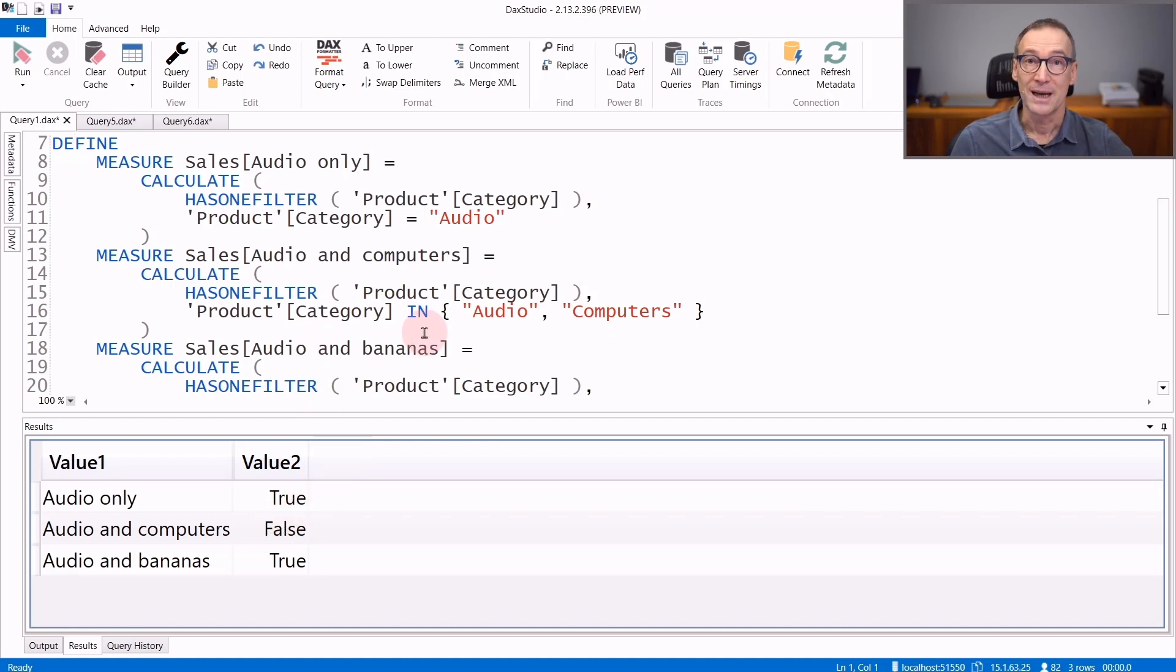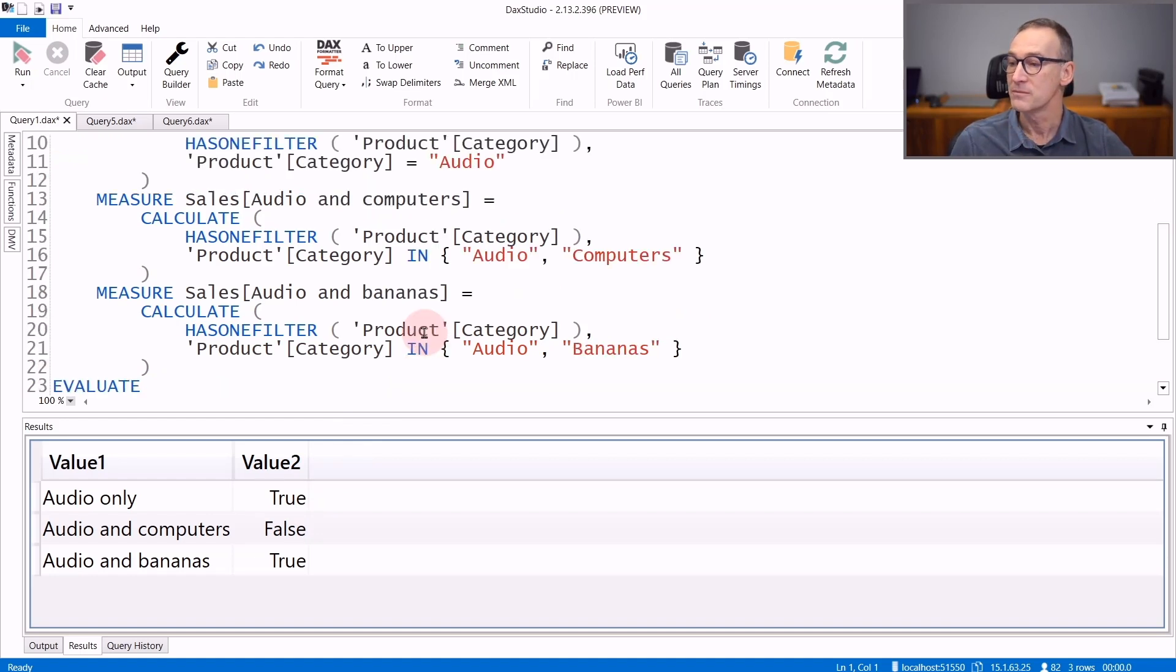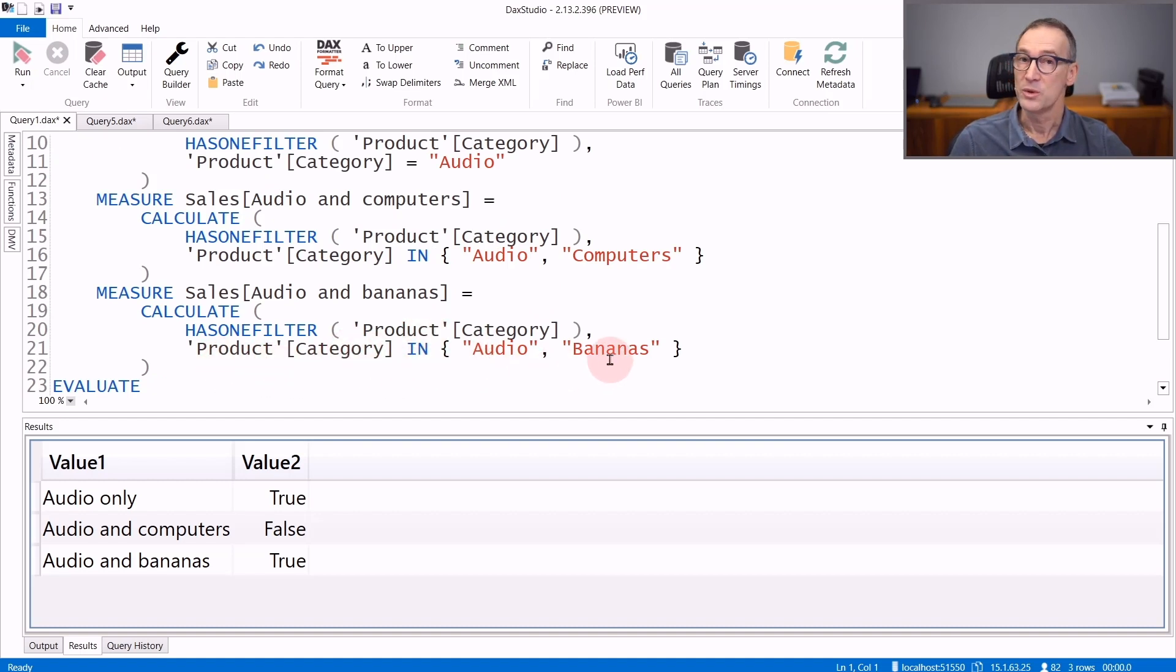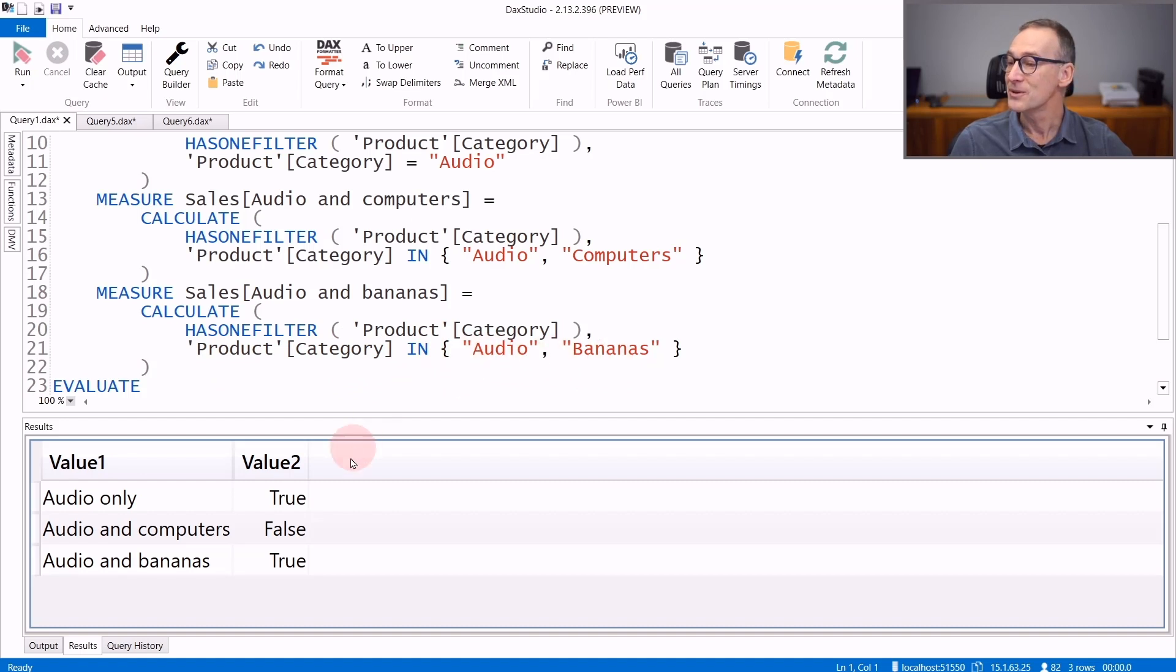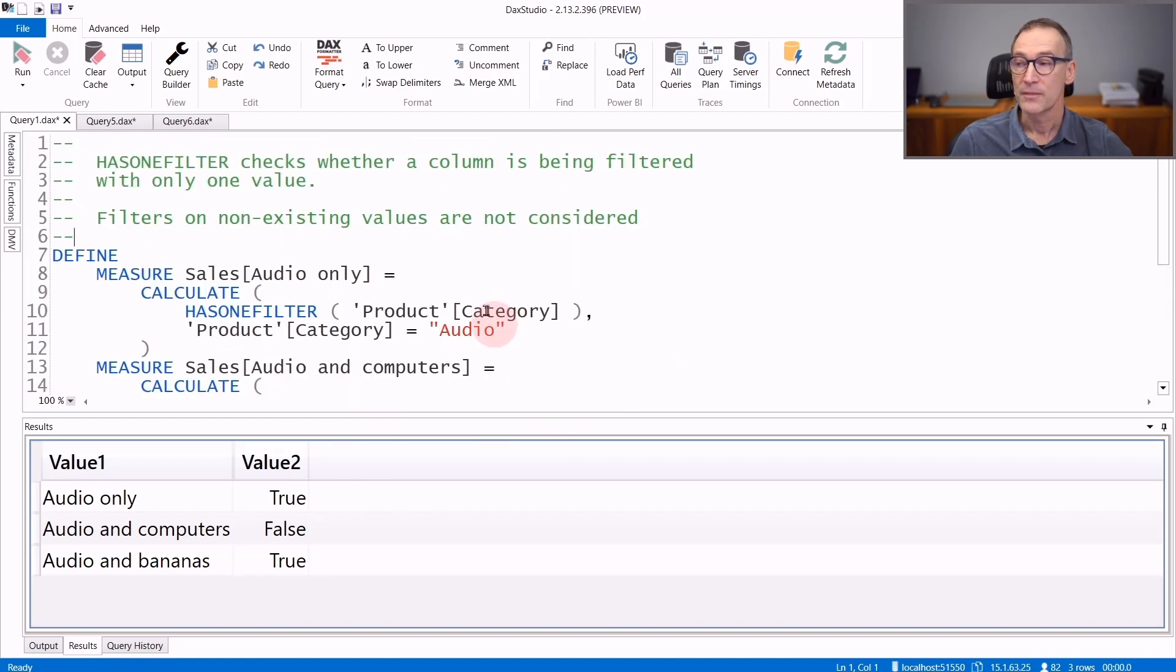Keep in mind that if you place a filter on a non-existing value, this does not count among the filters of the column. In the next calculation, I use category to be audio or bananas. We have no bananas in the data model, therefore the result is true because bananas is not counted as a valid filter, whereas audio is.